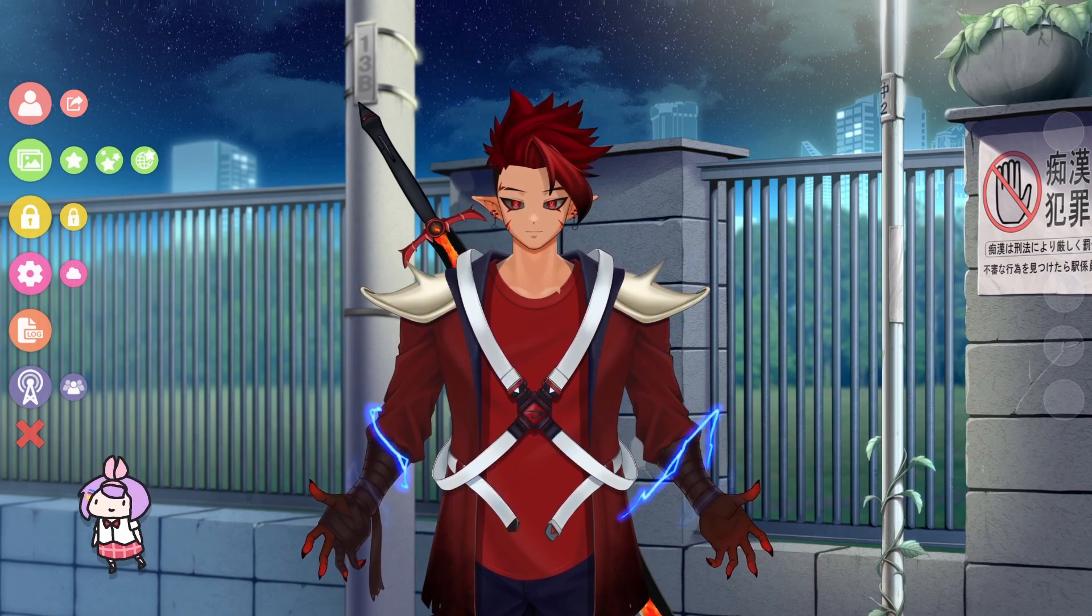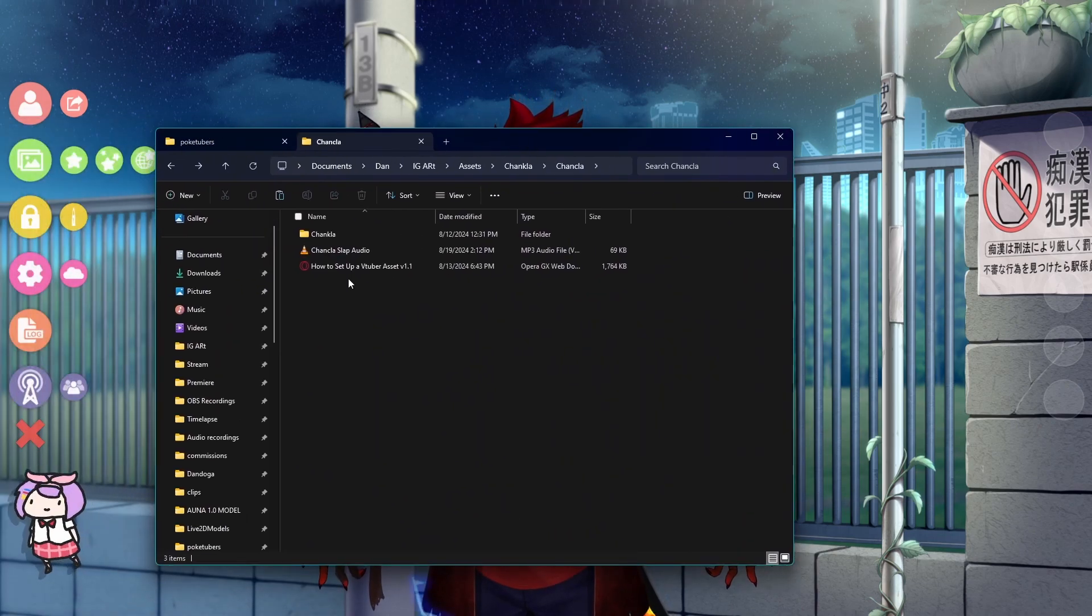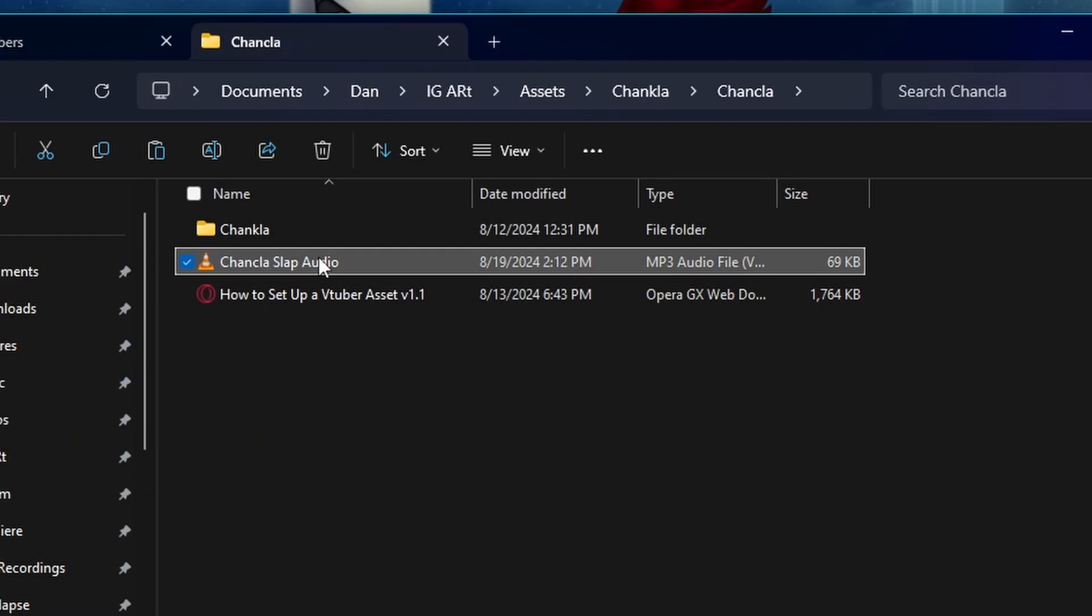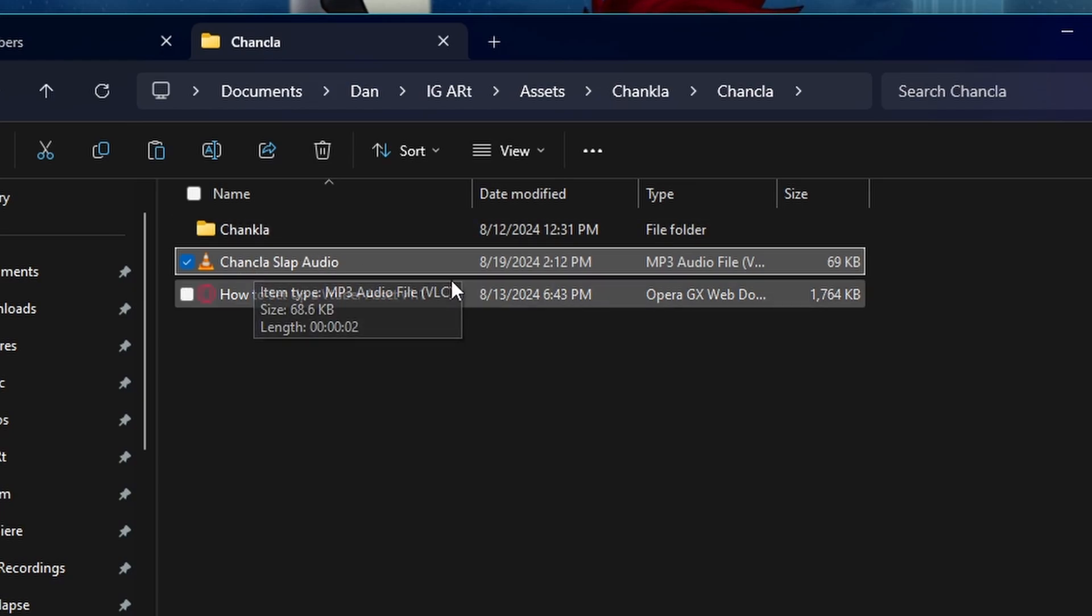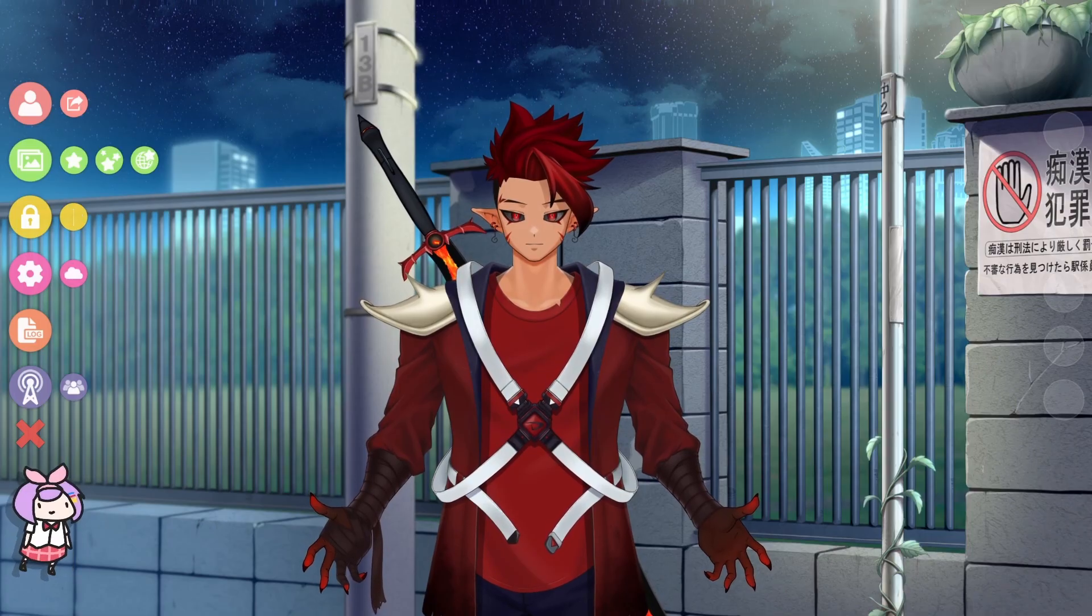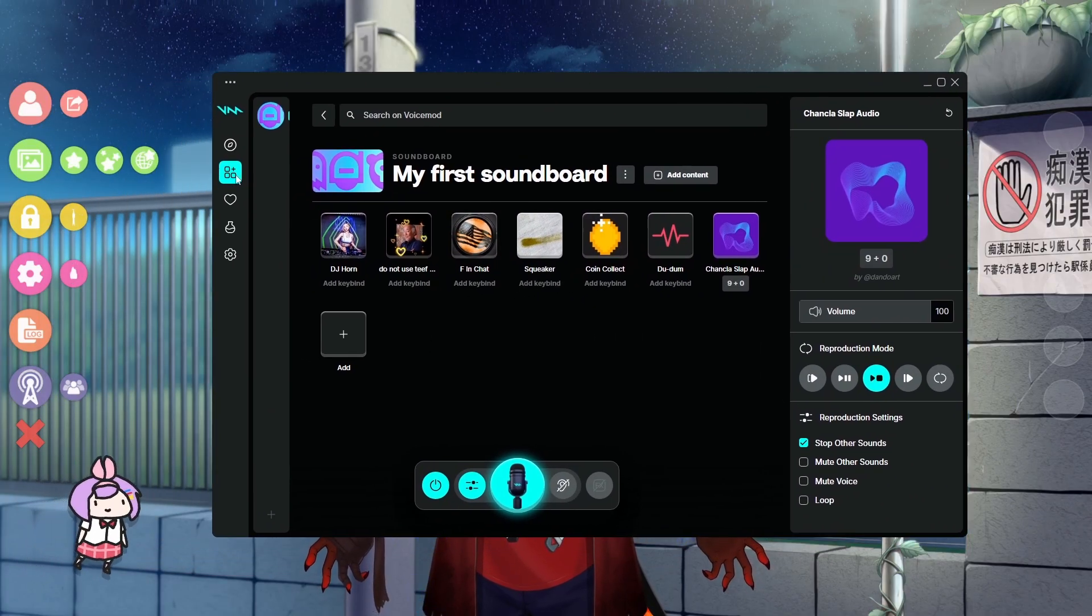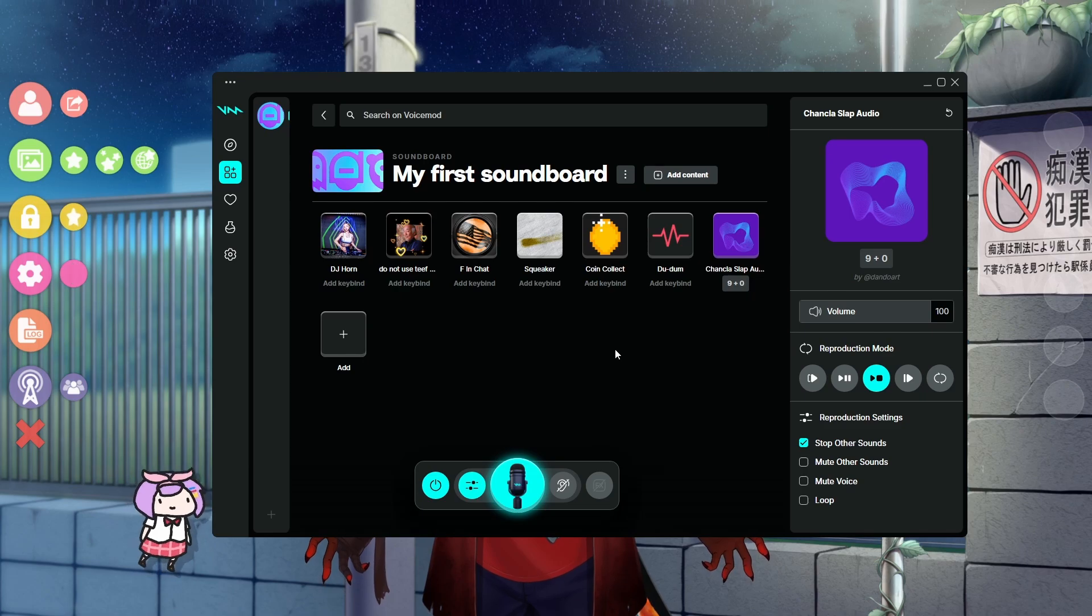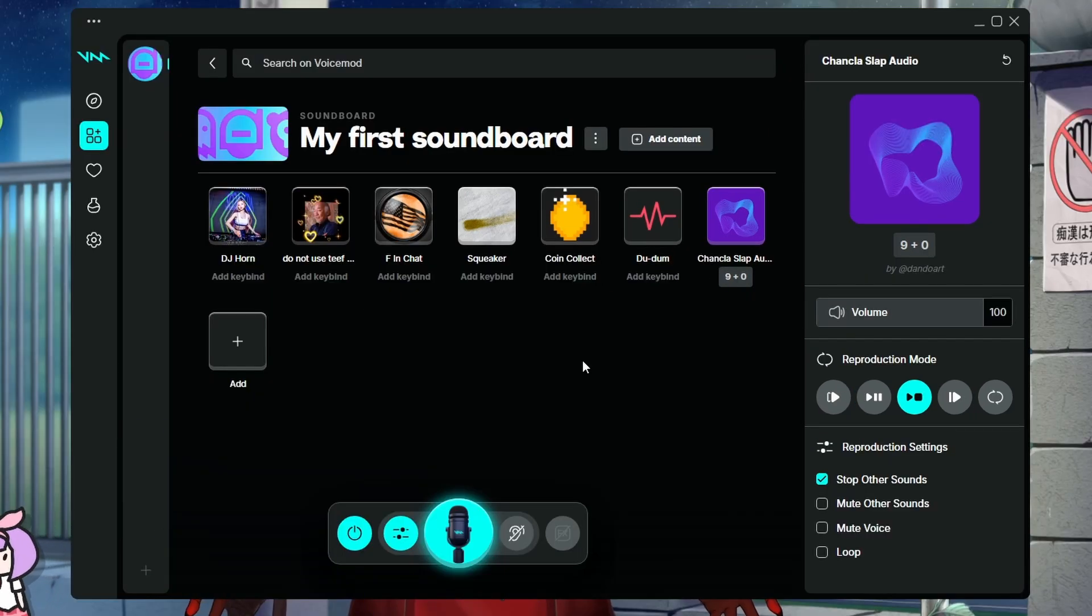Now, if you've got my asset from my Etsy shop, you should have gotten some sort of audio file. And the Chancla one, there is a Chancla slap audio. Now you're just going to remember where you place that because we're going to need it in a second. What we're going to do is take some sort of soundboard that has any kind of key binding feature. So any soundboard with that will work.